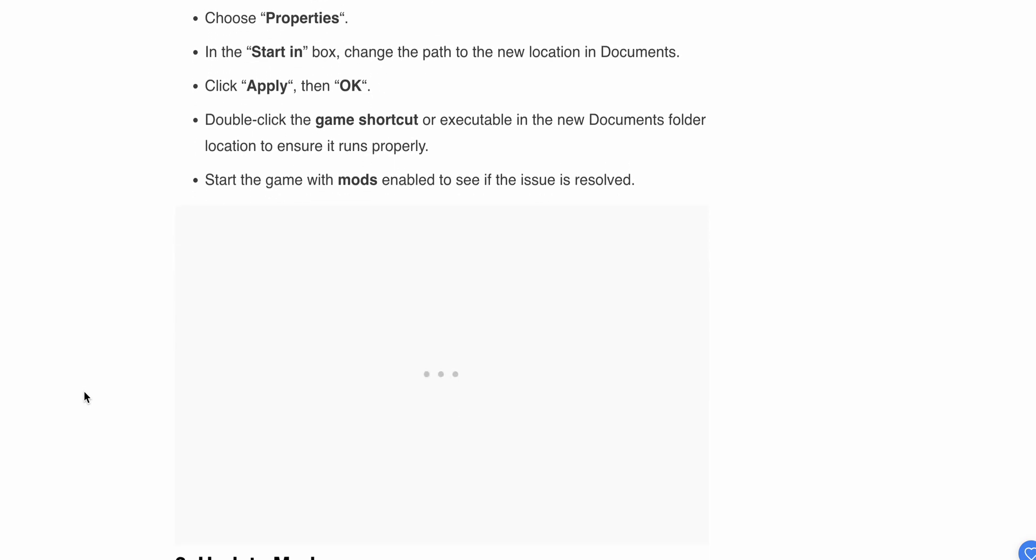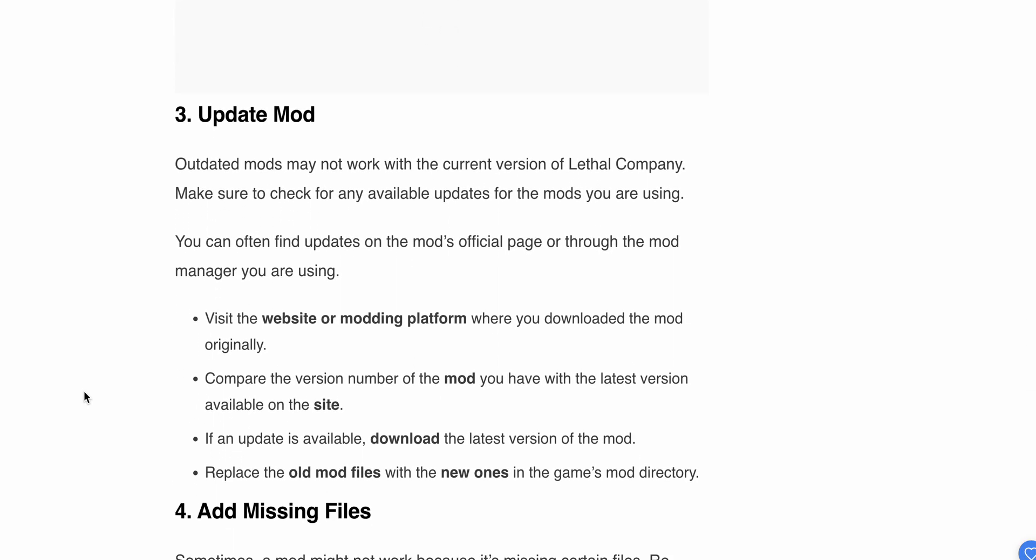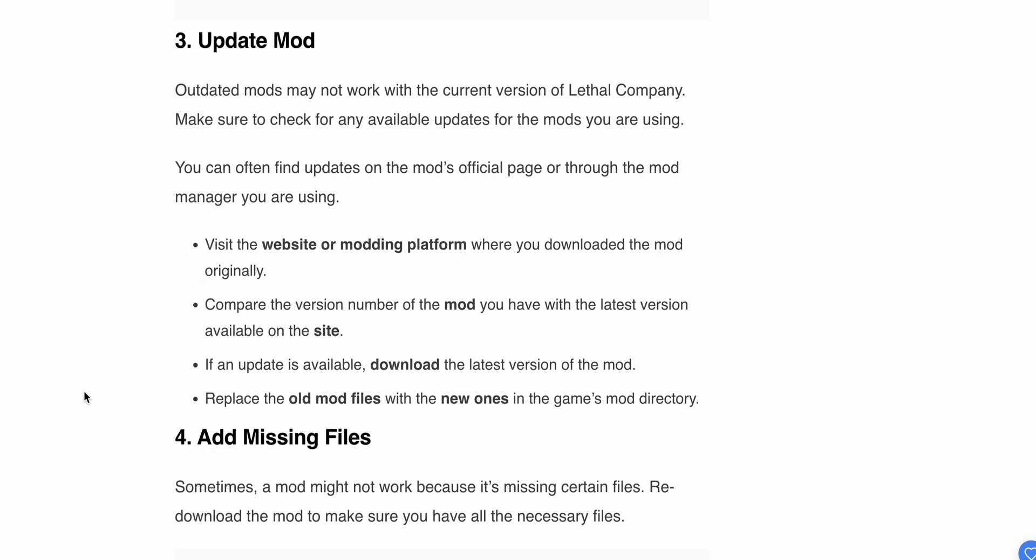Start the game with the mod enabled to see if the issue is resolved. If the issue persists and you're still having problems, move to Step 3.